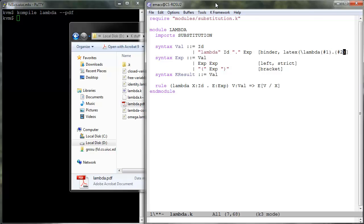All we have to do is associate a LaTeX attribute to the production defining the construct in question, following the LaTeX syntax for defining new commands or macros.